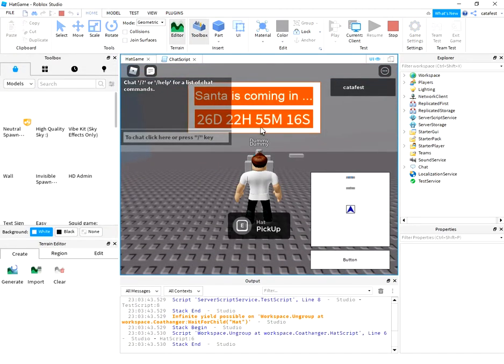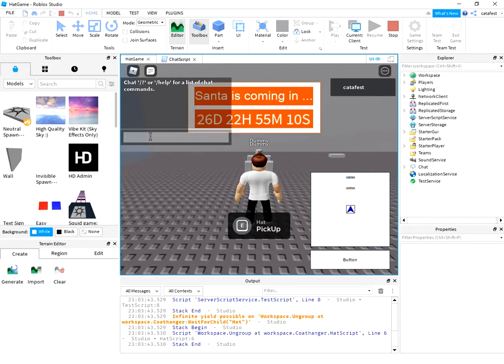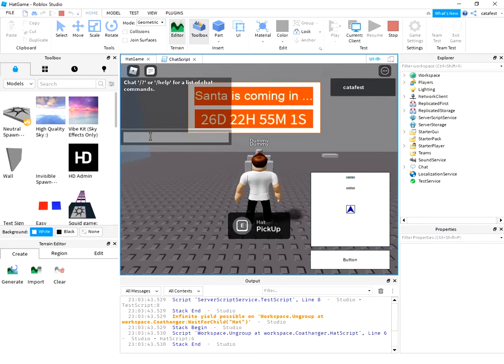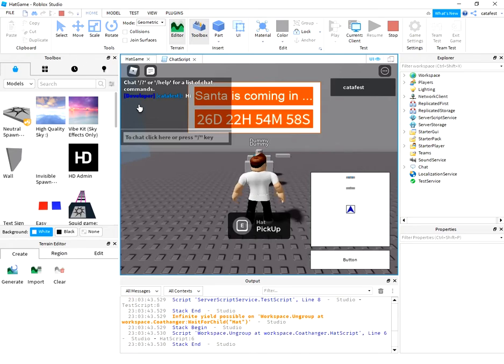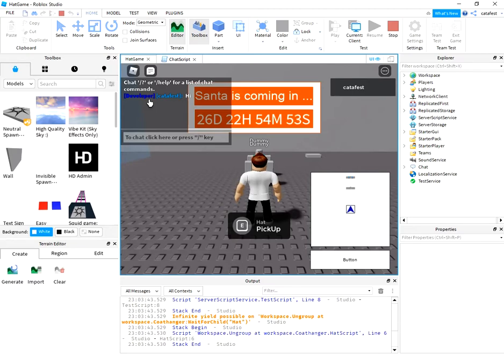If you know Roblox, you know the response of the chat when you write something. Let's try now with the change in the script I created. You can see the word 'developer' is shown on this chat. Let's see the script.